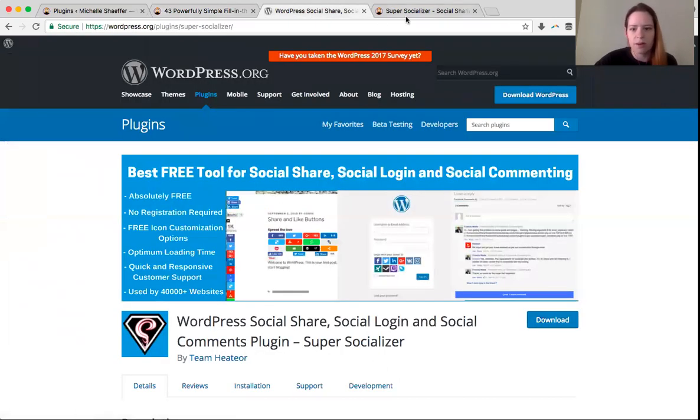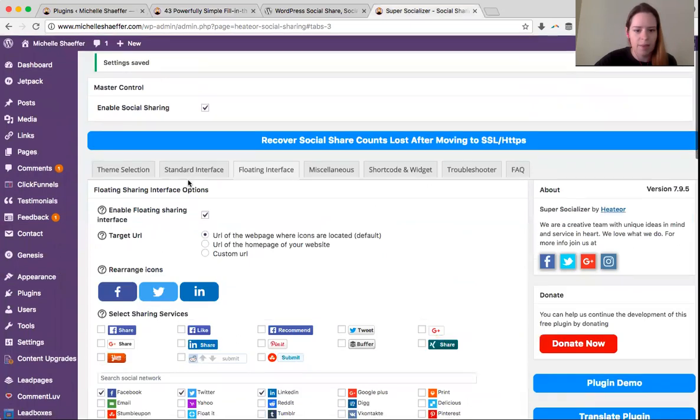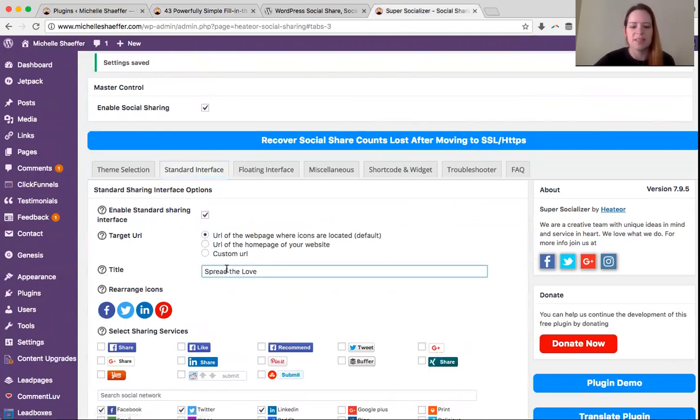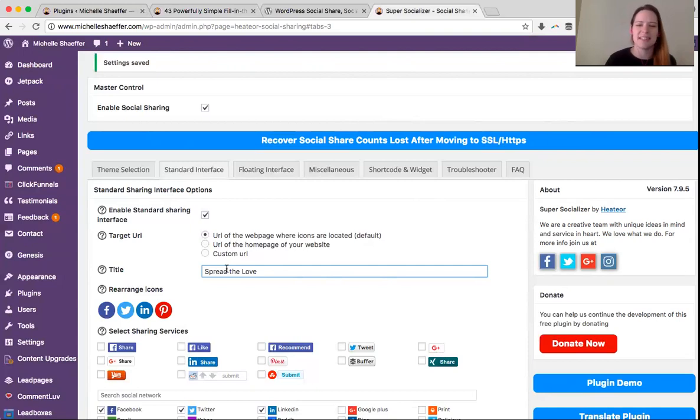Those are back up here under standard interface. It's right here. You can enable it. You can change the title. So 'spread the love' is one option. You can say 'share,' 'your friends will thank you,' whatever you'd like for your call to action text.